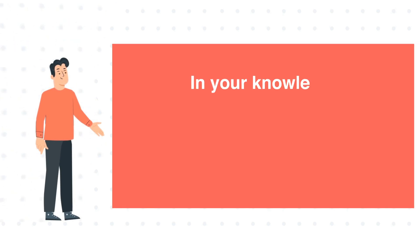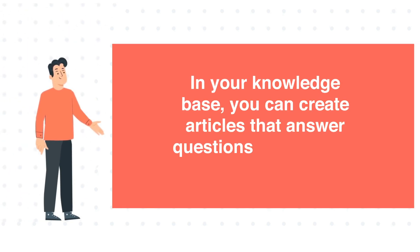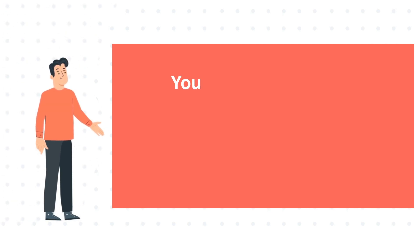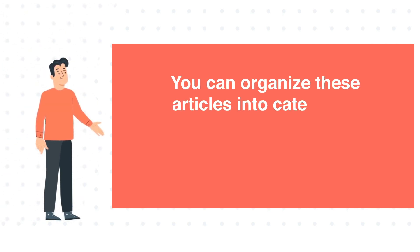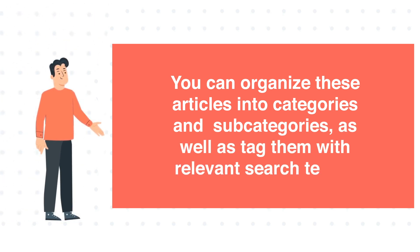In your knowledge base, you can create articles that answer questions visitors may have about your business. You can organize these articles into categories and subcategories, as well as tag them with relevant search terms.